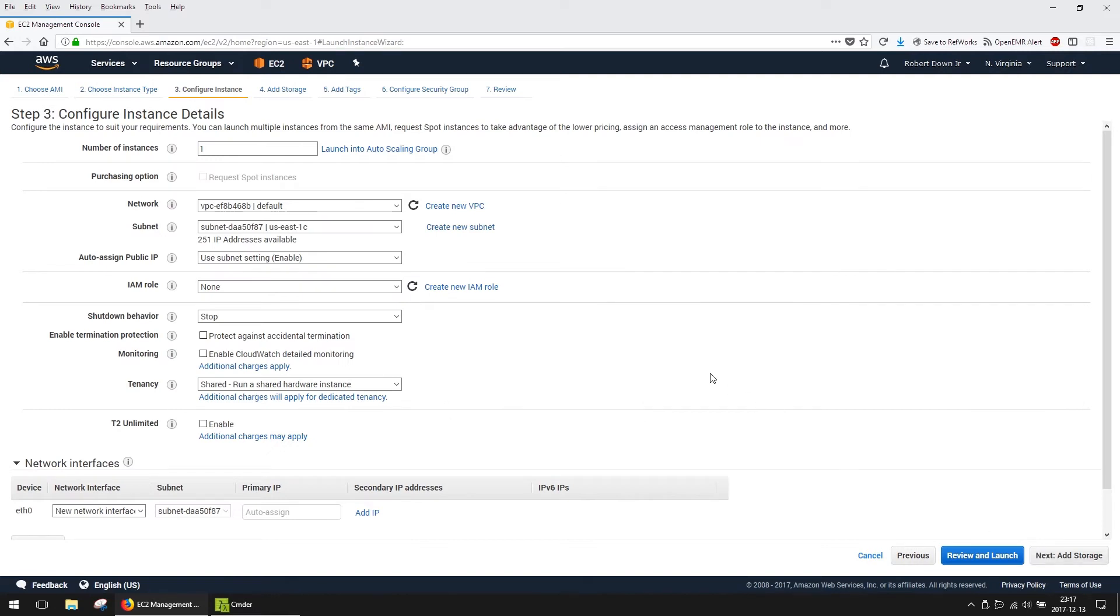The defaults on this screen should be acceptable for most users. However, we do need to ensure that Auto-Assign Public IP is enabled. This is critical.